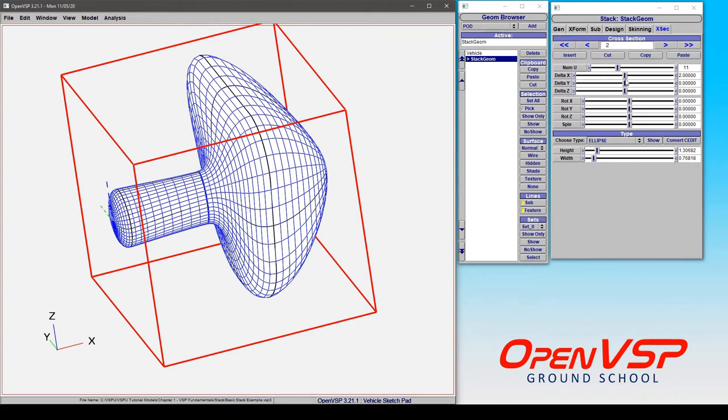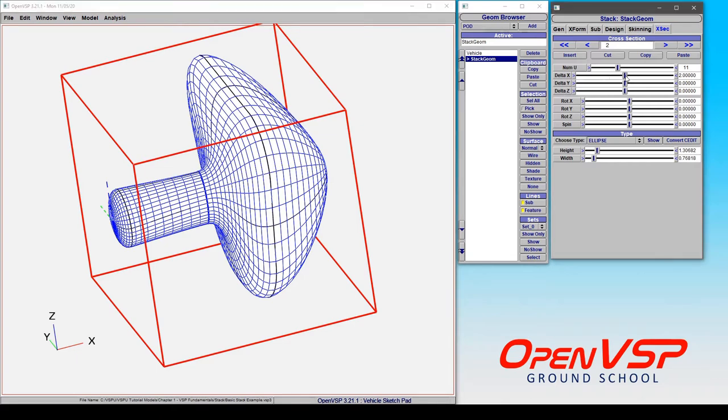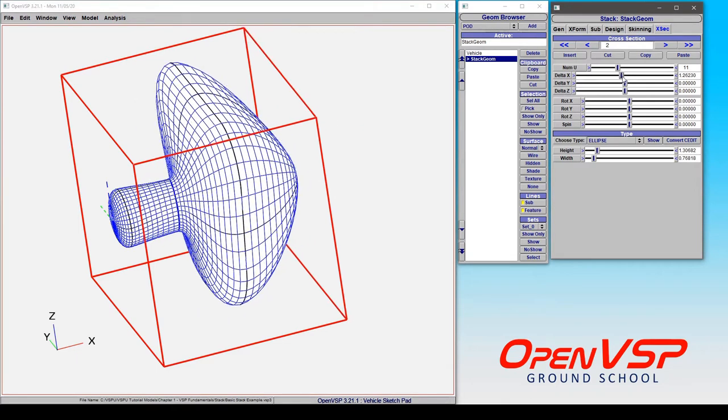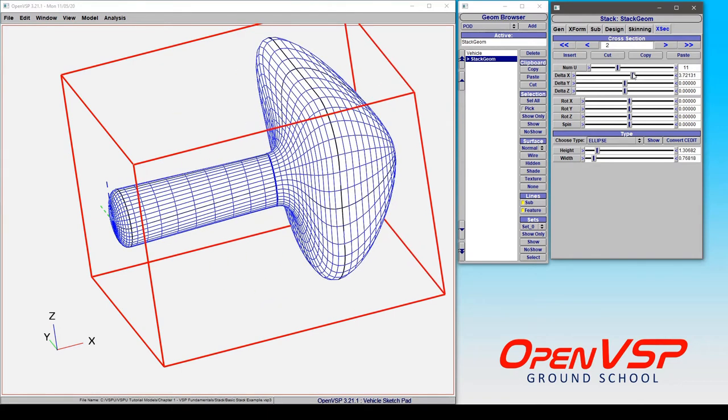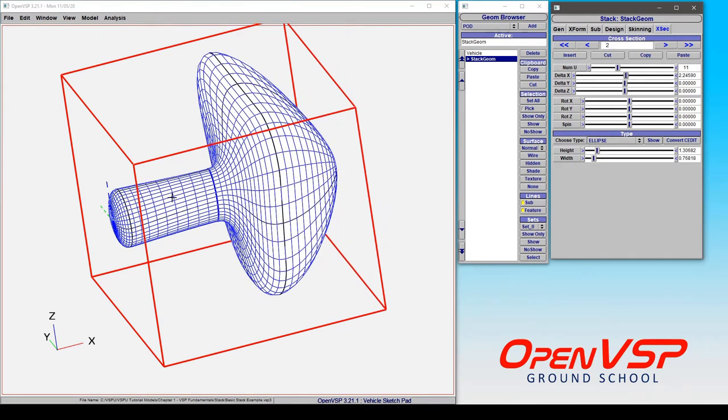So let's look at what happens if we start moving this in X. You'll notice that this section is getting longer but this entire bit that follows this cross section keeps its own relative or fixed position to this cross section so it moves along with it.